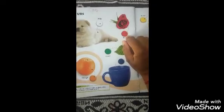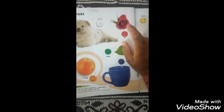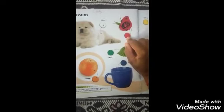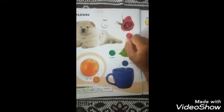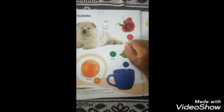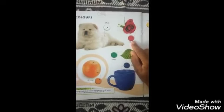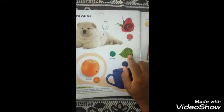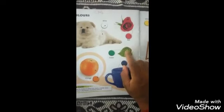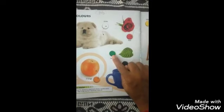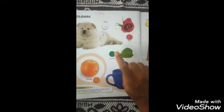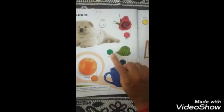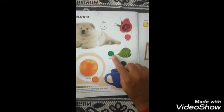Which color is this? Red color. Rose is a red color. Which color is this? Green color. A leaf is a green color.